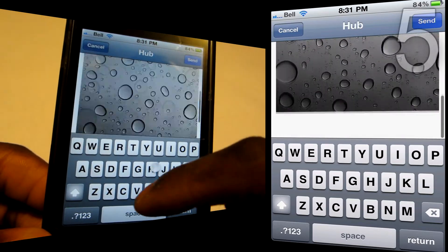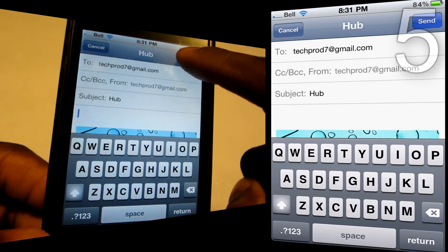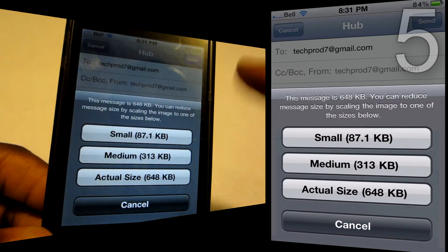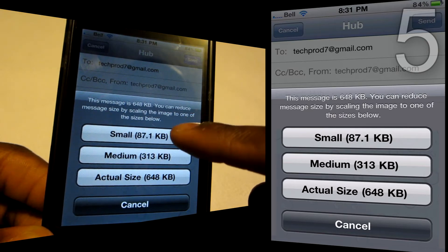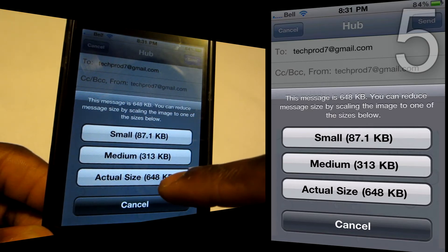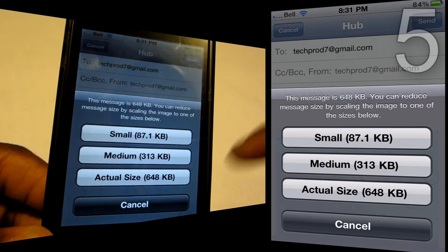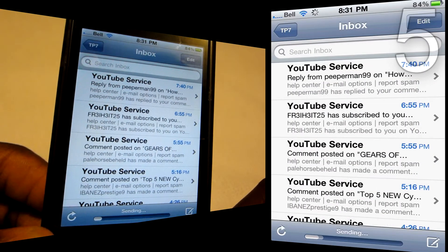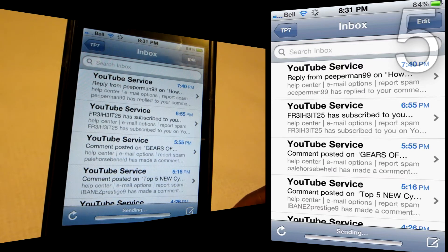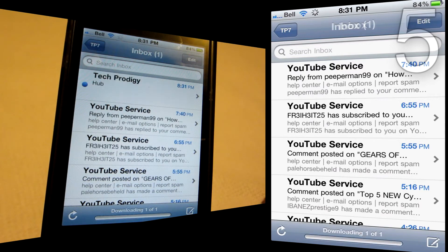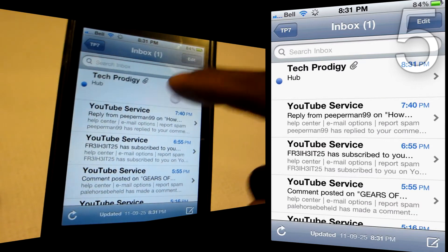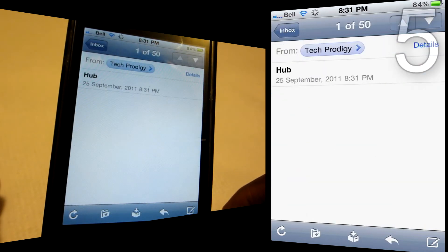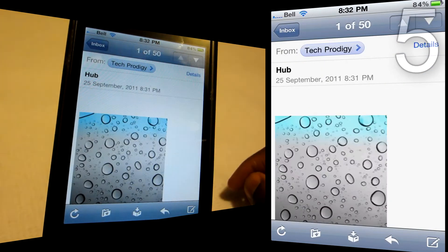I just tap and select a random image — I chose a wallpaper for the iPhone. Then you go ahead and send it. You have a couple of options: you can send it as a small, medium, or actual size file, which is really large. I'm just going to send a small one to save on Wi-Fi bandwidth. At the bottom you can see it's sending — and there it is, I just received it. Really cool!